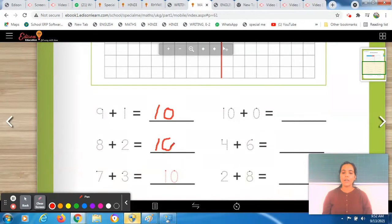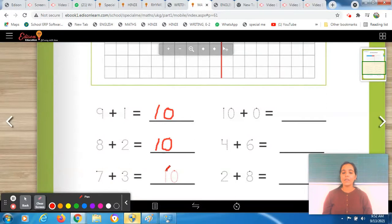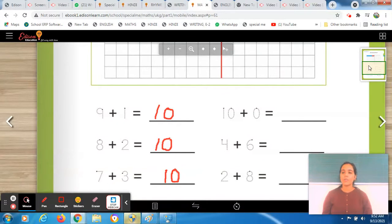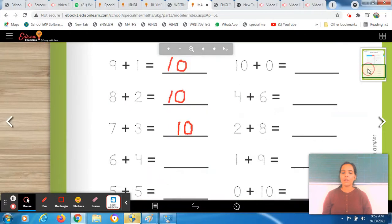Let's read the next equation. It's 7 plus 3 — and it's already done, the answer is 10, so we will skip it. We will move to the next equation and read it. The next equation is 6 plus 4.